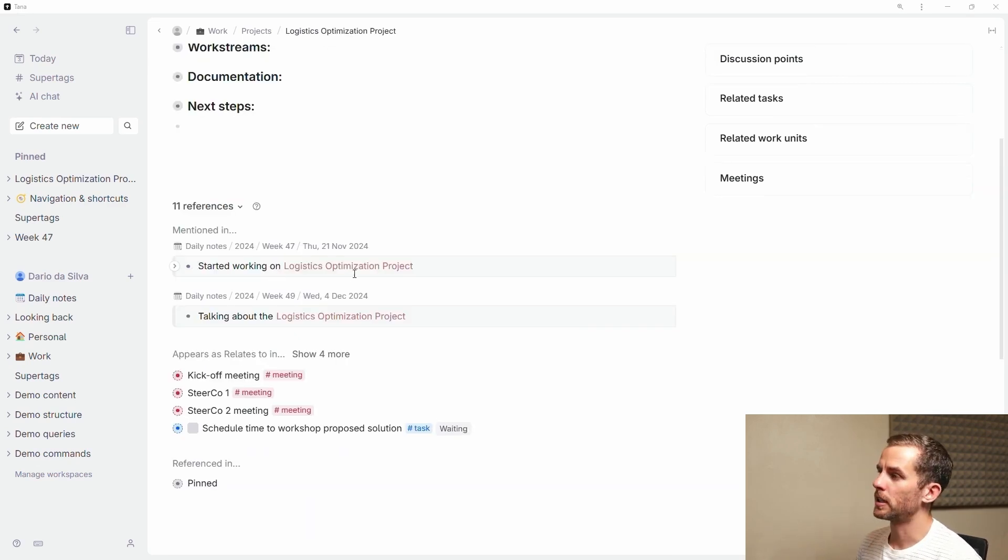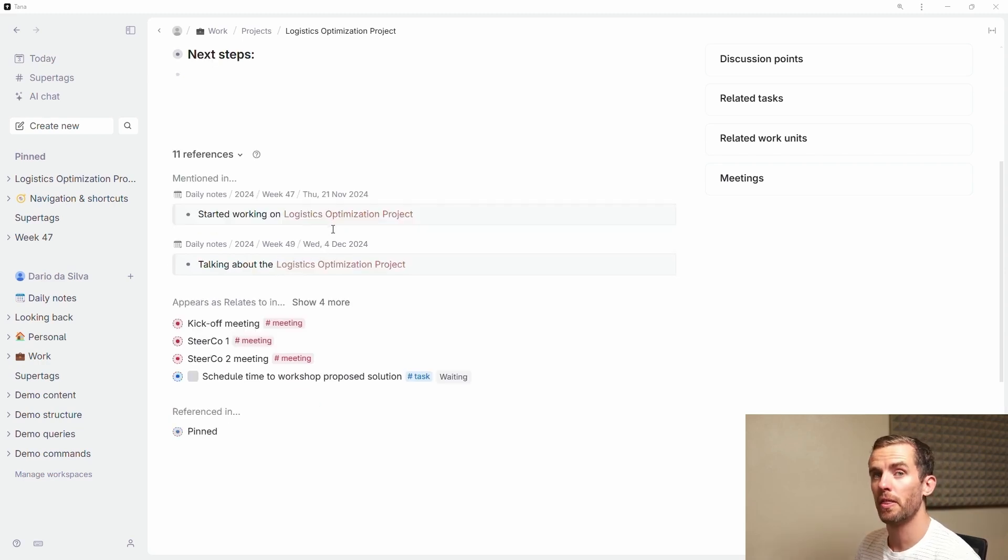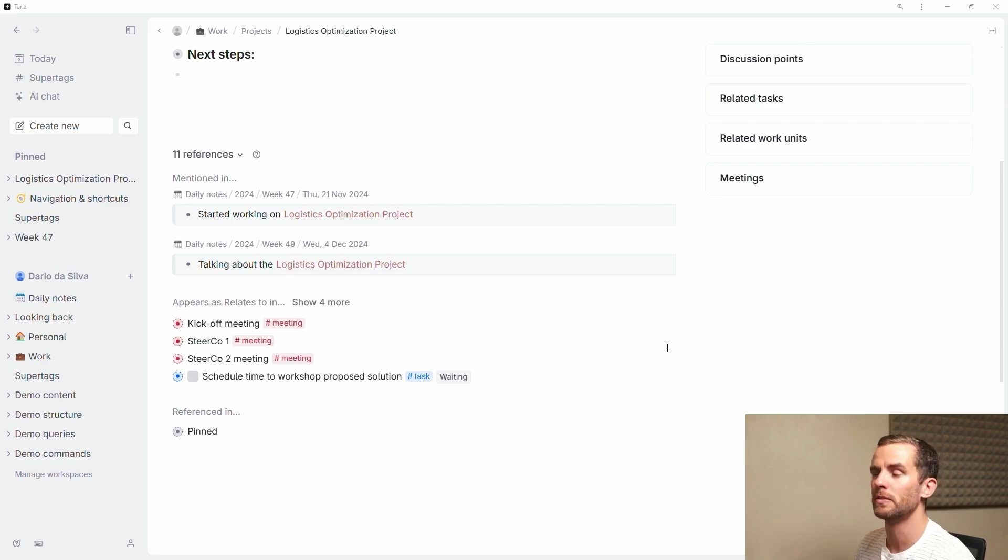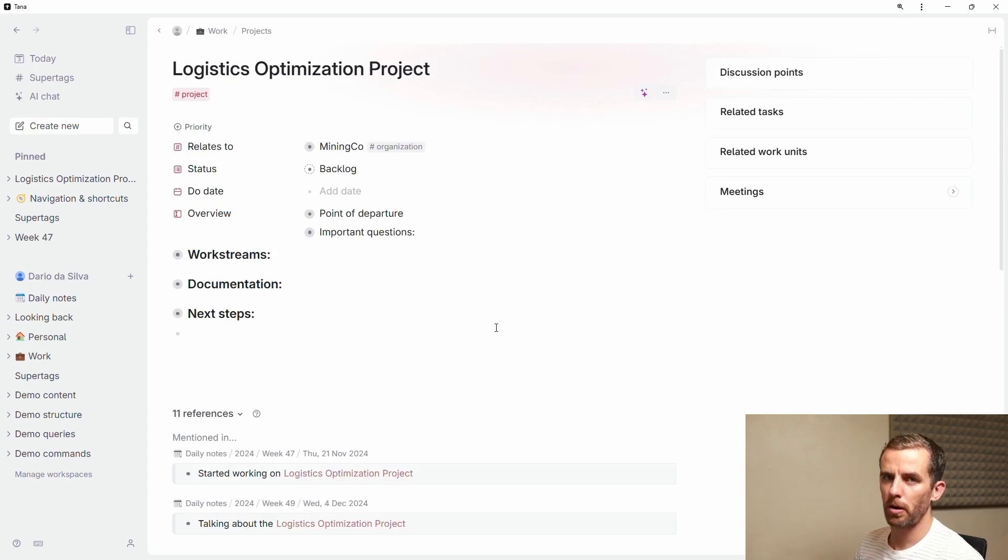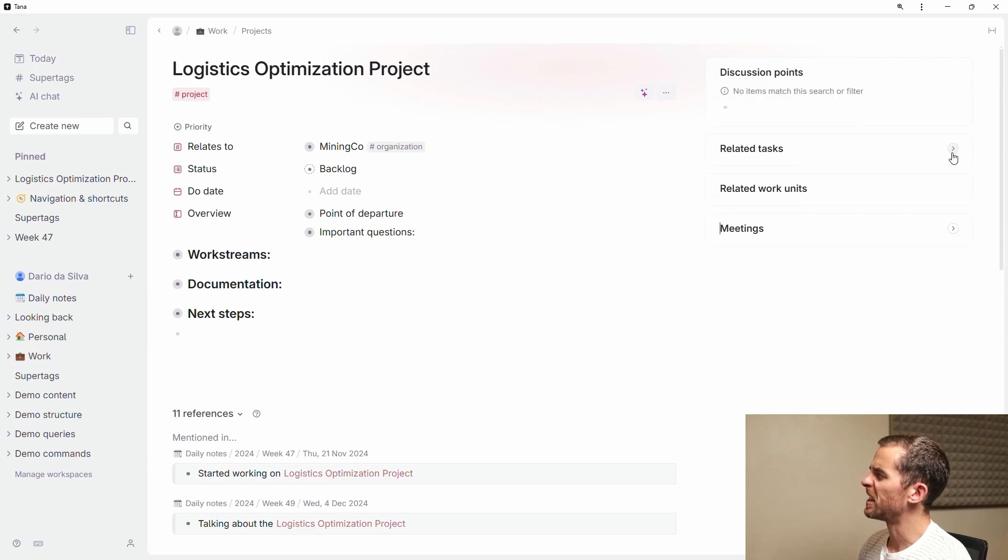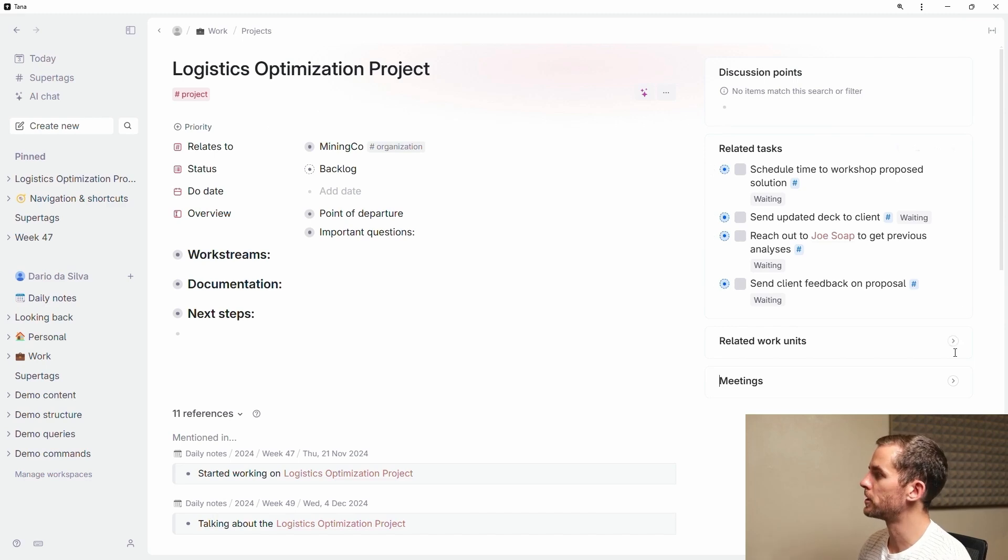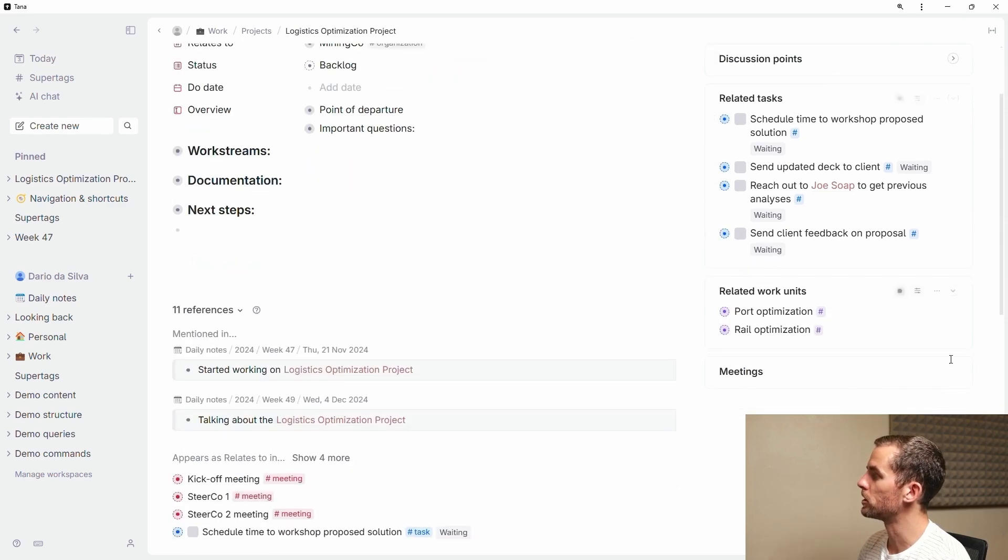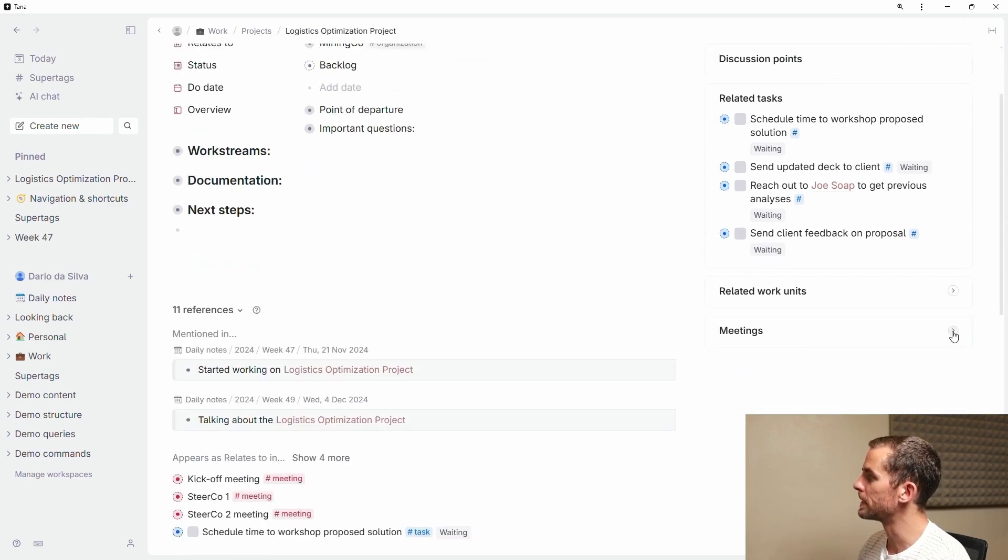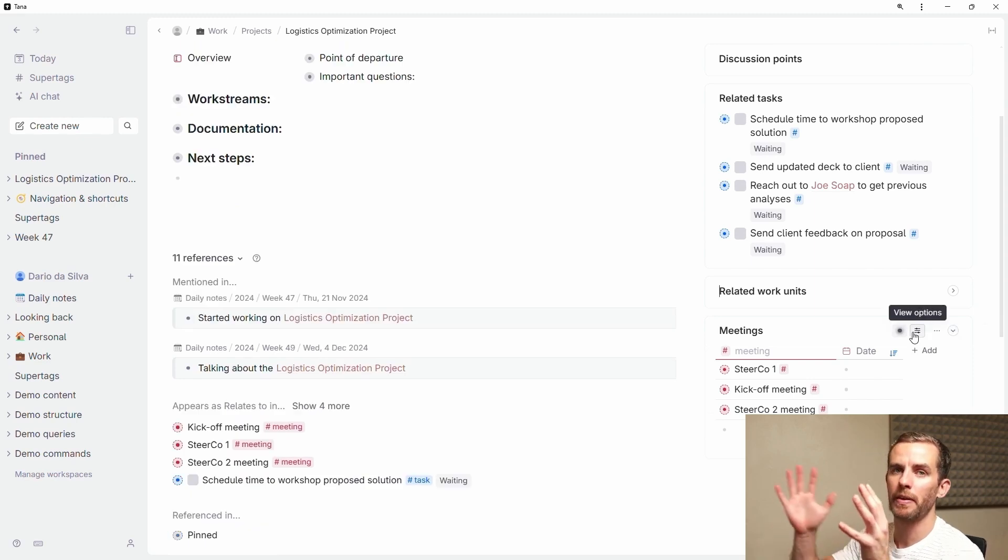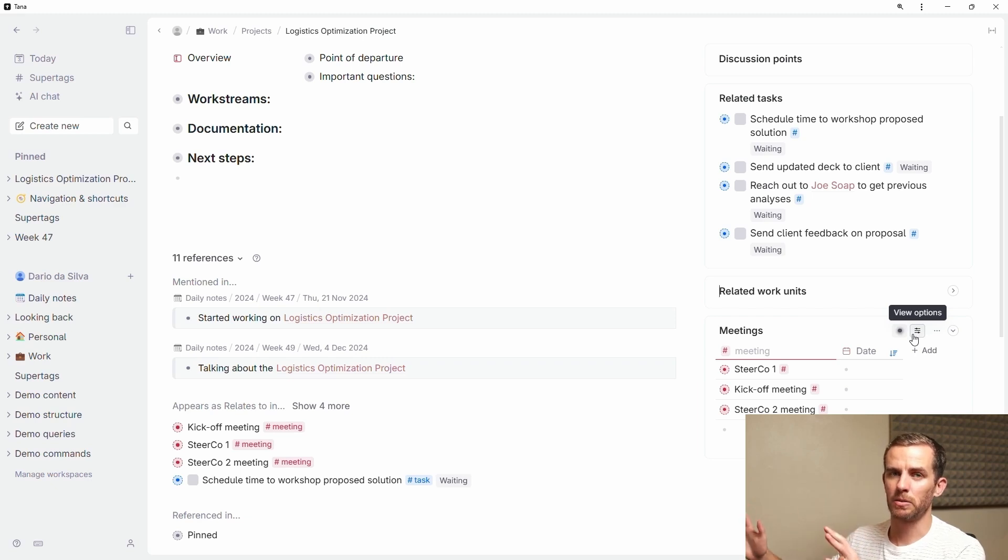At the bottom of the page you can see a list of references and this is all the times that I mention this node in my workspace, very useful to resurface information. For me the really useful part is the related content and this is what I've structured here on the right. I've got related tasks which relate to this project, related work units so I can see the different work streams, the different meetings that I've had. This is the benefit of being able to access everything in one place.